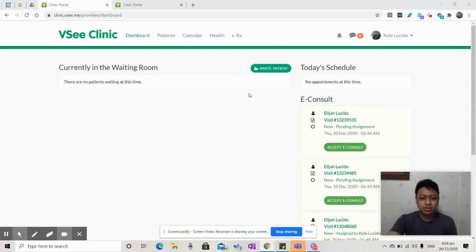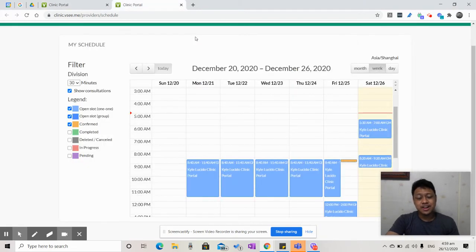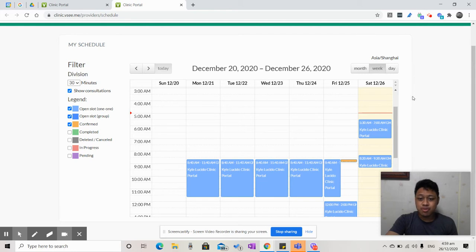All I have to do, first, log in to my provider dashboard. Second is click Calendar, and from there, I'll be able to have an overview of my schedule.